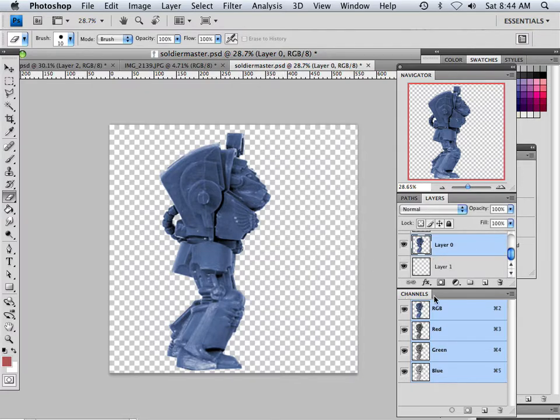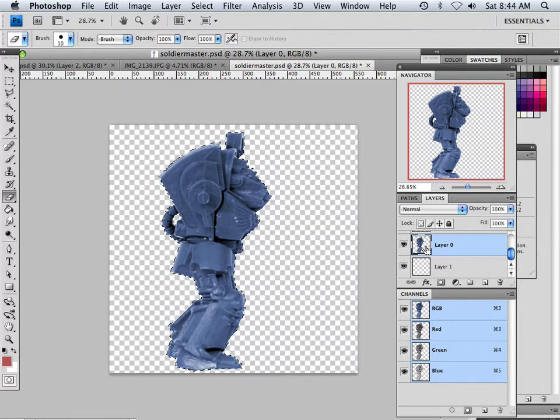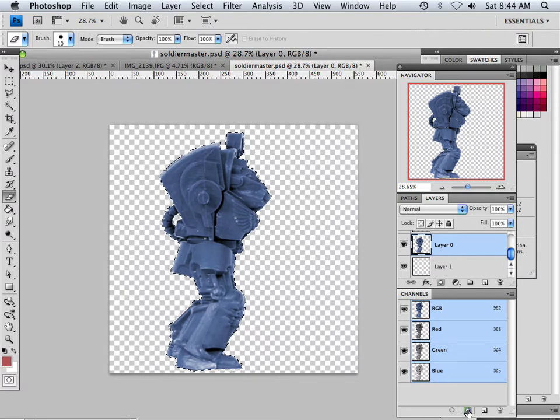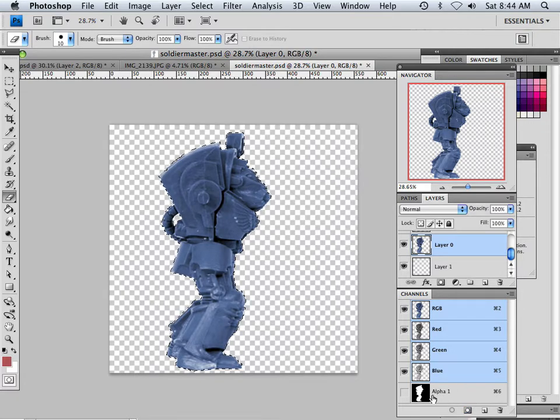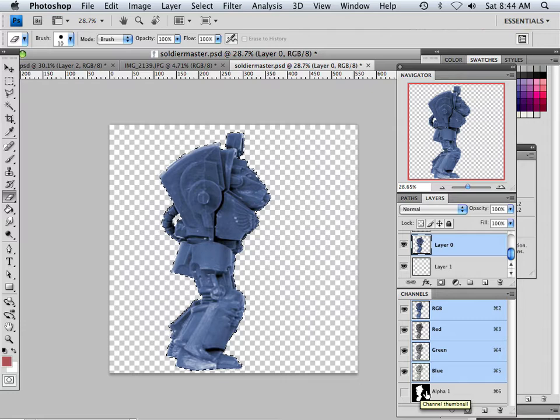And so Soldier 1, if I hold Command and click over Soldier 1 right in this area, I can now go down here to this button and make an alpha channel. And everything white is there. Everything black is transparent back in Maya.